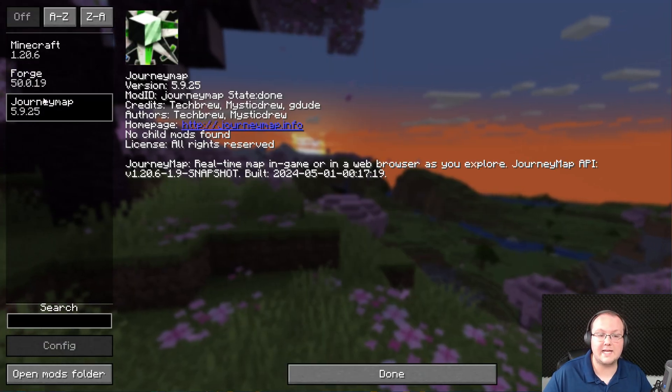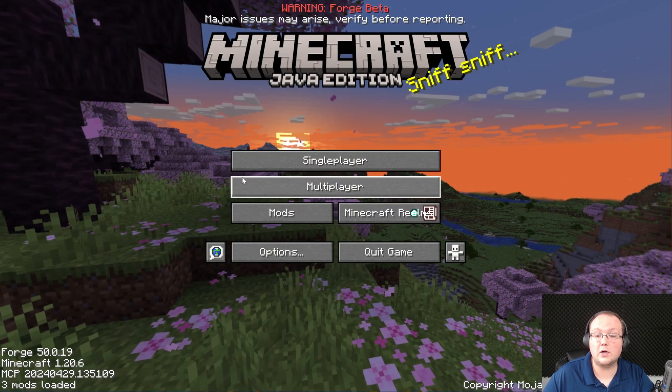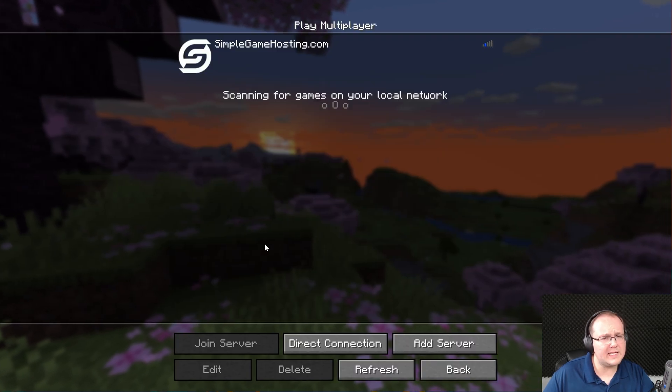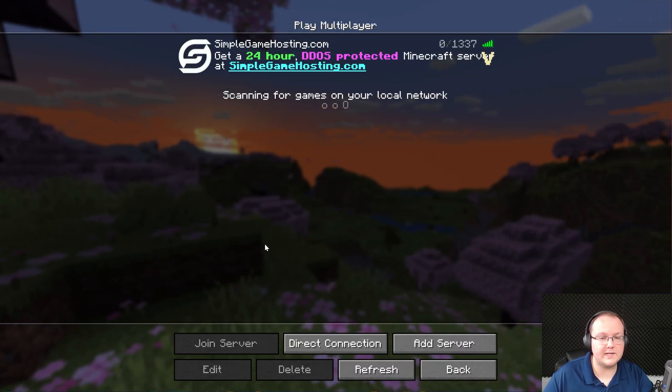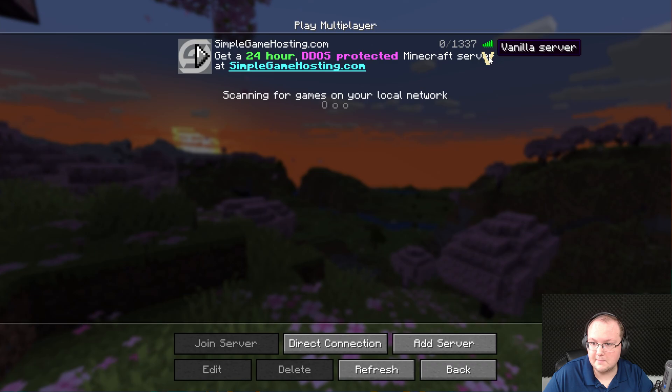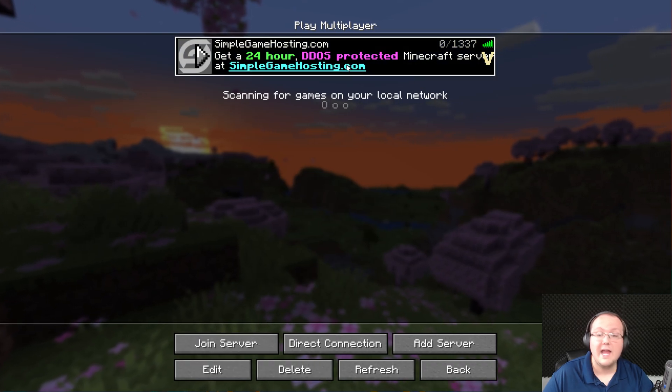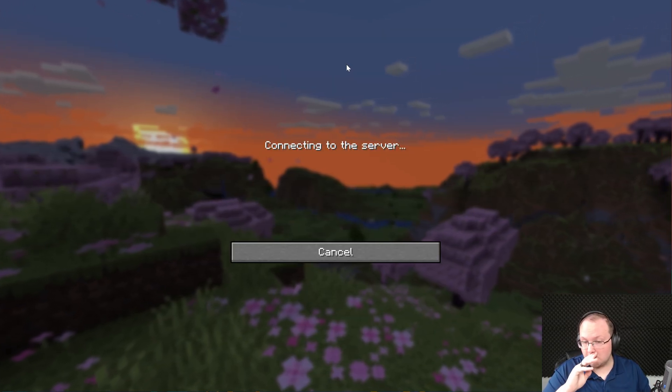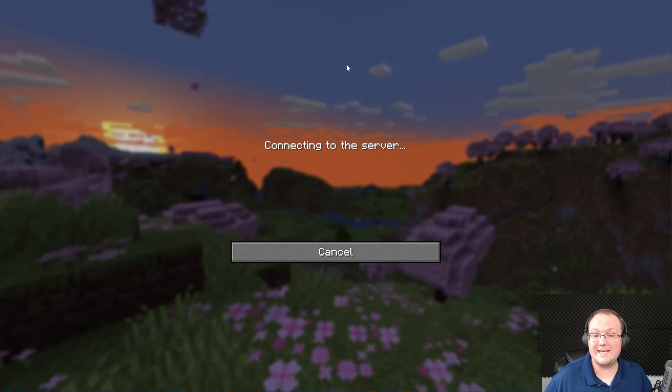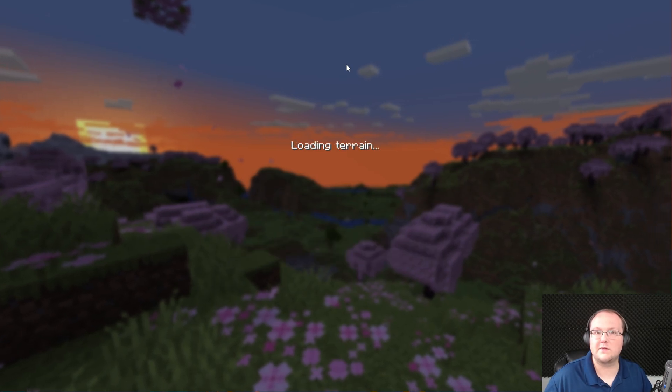Now once we get back in game, JourneyMap will be installed and we can confirm that on the Mods tab. There it is. Of course we can also jump in game. One of the cool things about JourneyMap is that it will work on vanilla servers such as this one. This is a vanilla Minecraft server here, and so if we go ahead and join it, it will work. We'll be able to see and use JourneyMap in game even though JourneyMap's not installed on the server.